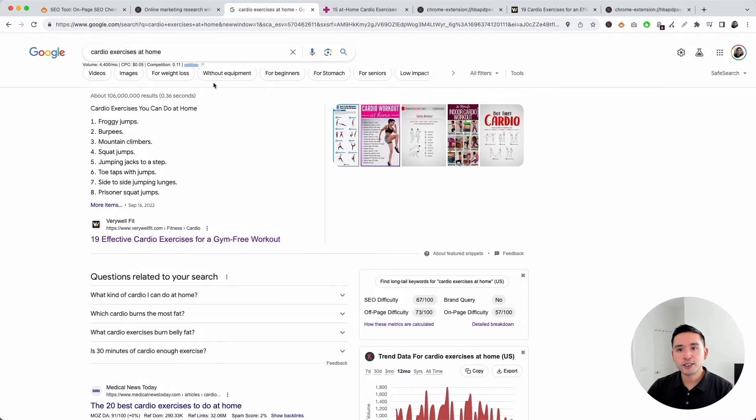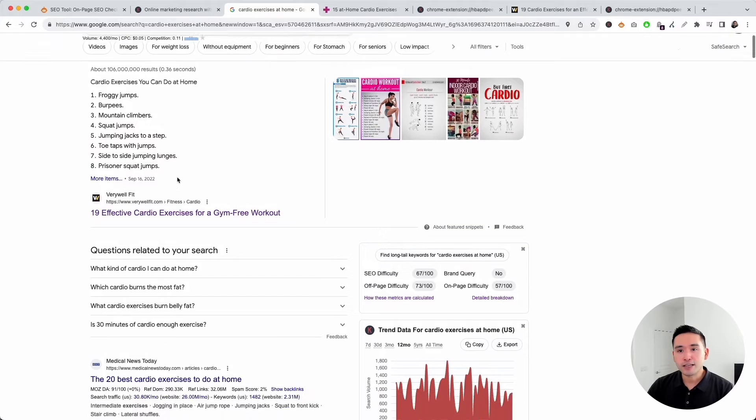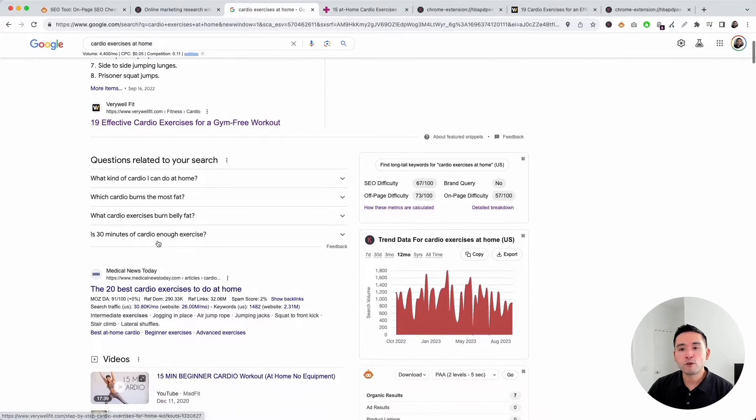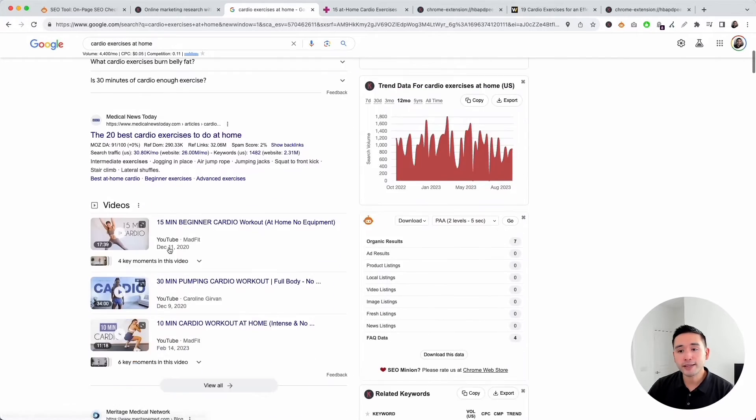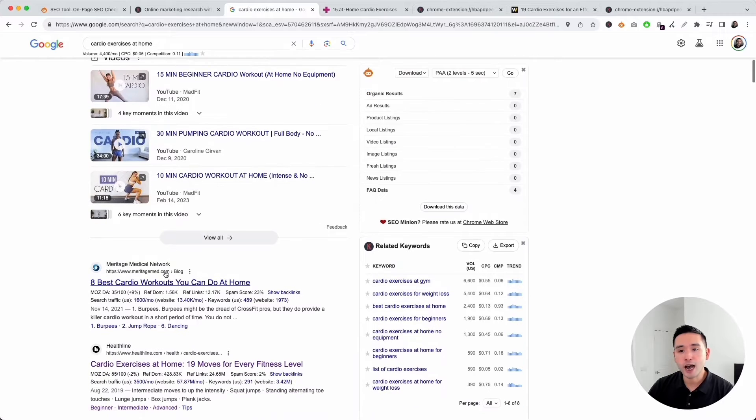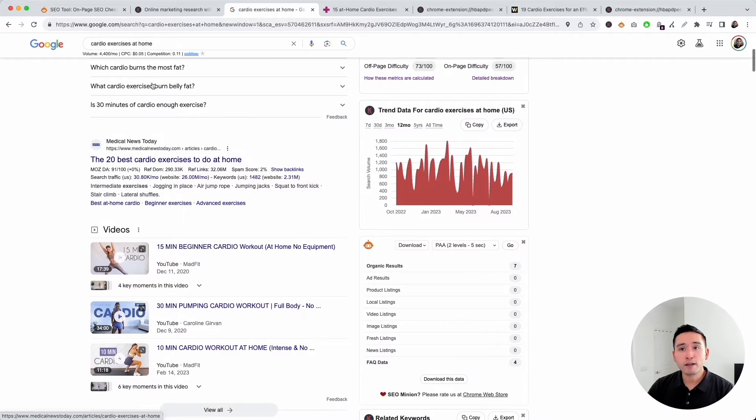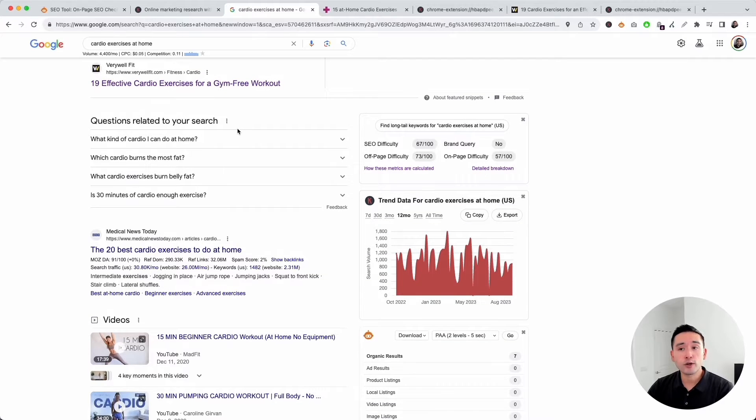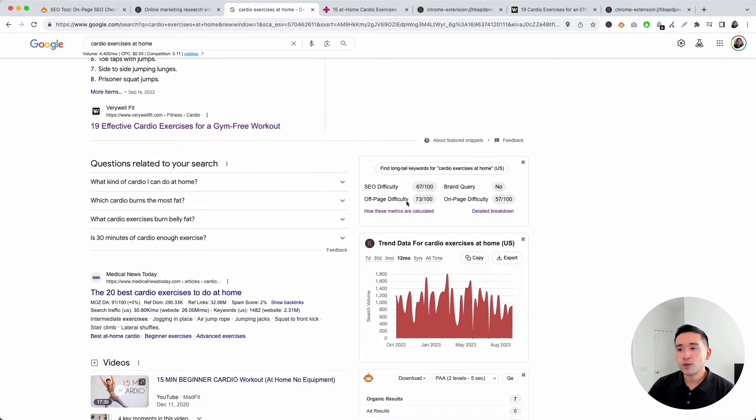Let's say we want to do an SEO analysis for pages ranking for this keyword: cardio exercises at home. As I scroll, you can see there are some very authoritative domains ranking at the very top. That tells me in order to rank for this search phrase, you would need a lot of backlinks and a very authoritative domain.